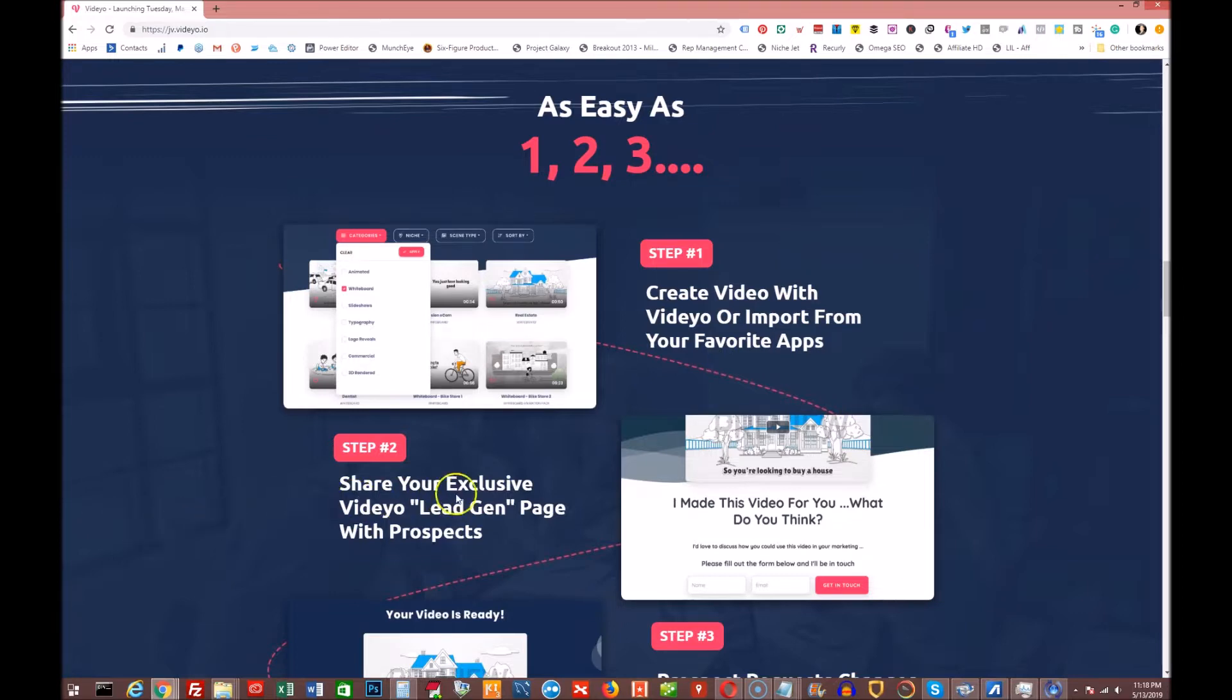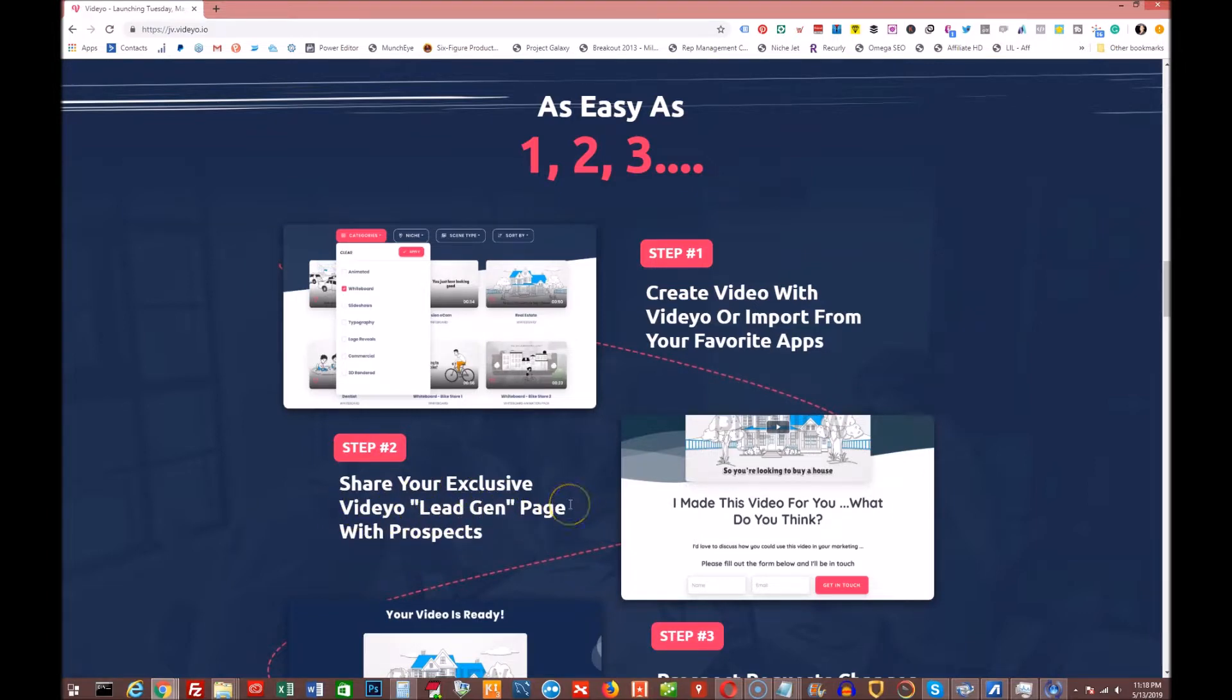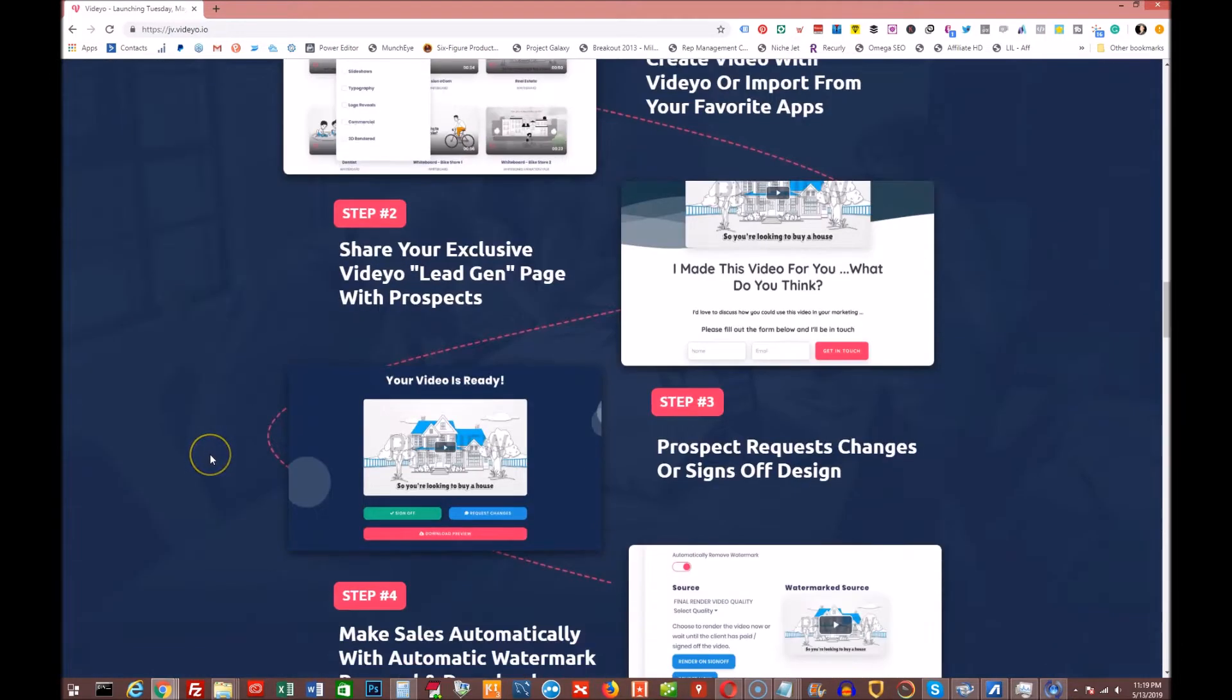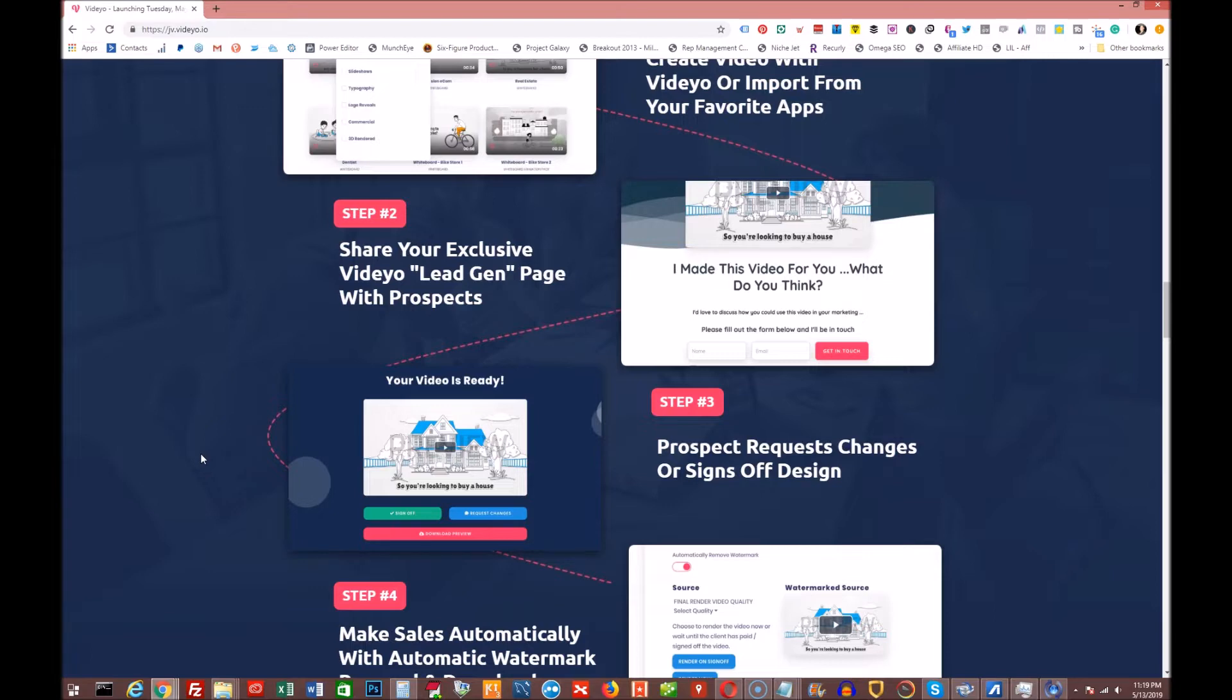Step two, share your exclusive video lead gen page with prospects. So you generate a video, it creates a page automatically for you that you can send out to prospects. And then if they're interested, they can get in touch with you. And then step three, prospect request changes or signs off on design. So if they like what they see, you're going to be sending them this page and they have the chance to sign off with the green button or request changes or download the preview.